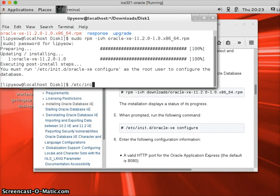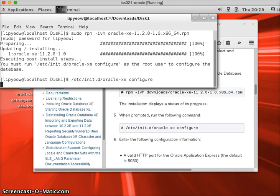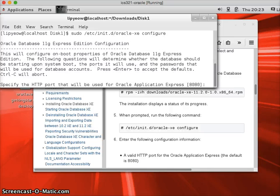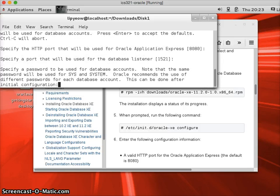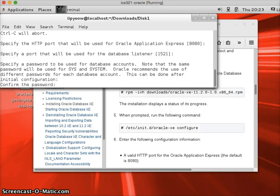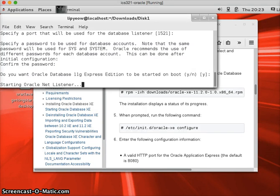Run that command, oracle-xe configure. Oh, I need to be root again, so type sudo. So, most of the defaults are fine, so you can just hit enter. But you might want to remember some of these ports. Again, remember the password that you set for system. Yes, you want to start at boot.